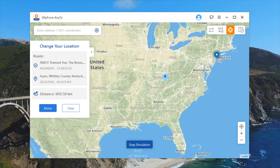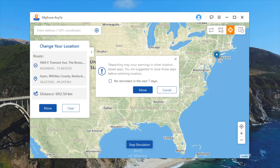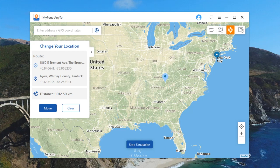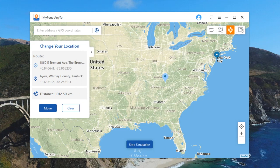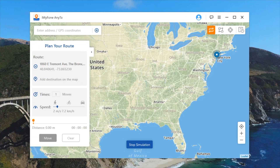It'll give you the distance and you can start it moving right on the spot. Note that teleporting may incur warnings in other location-based apps — you are suggested to close those apps before switching the location, and then you can hit No Reminders for the next seven days and it will start moving. Last but not least, it also shows history, so if you used this software to change your location from New York to Tampa and then Tampa to San Antonio, it will keep track of all those places as well.